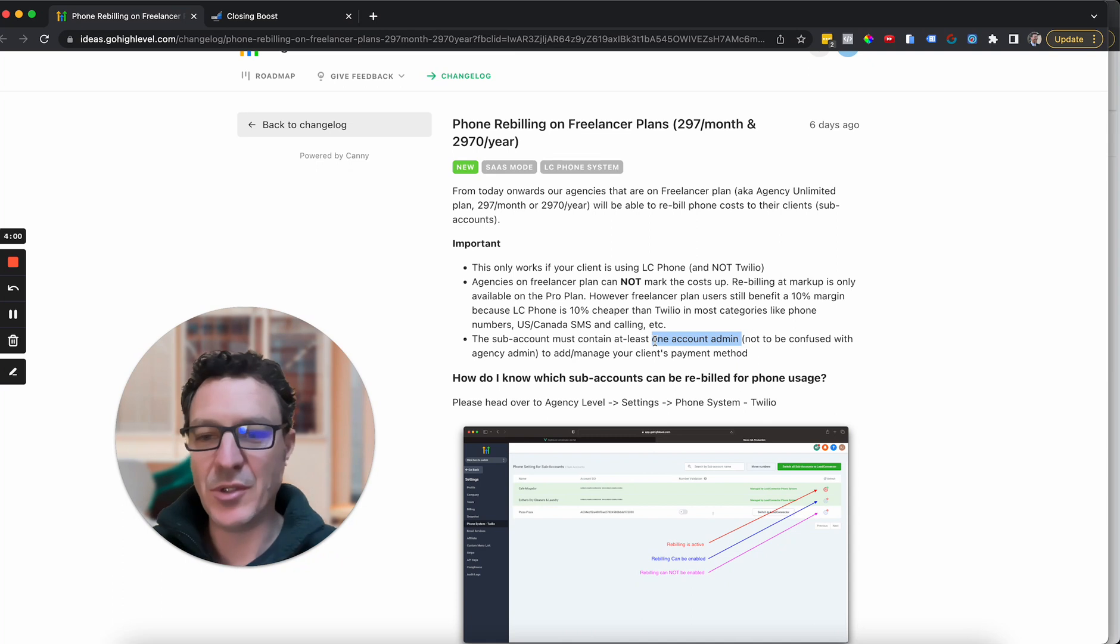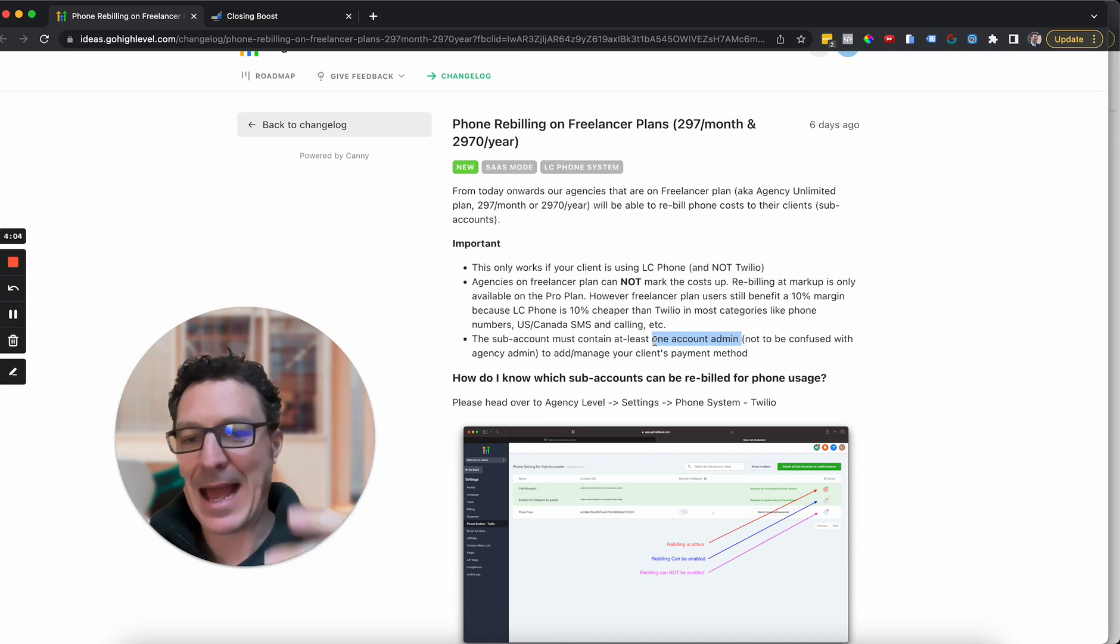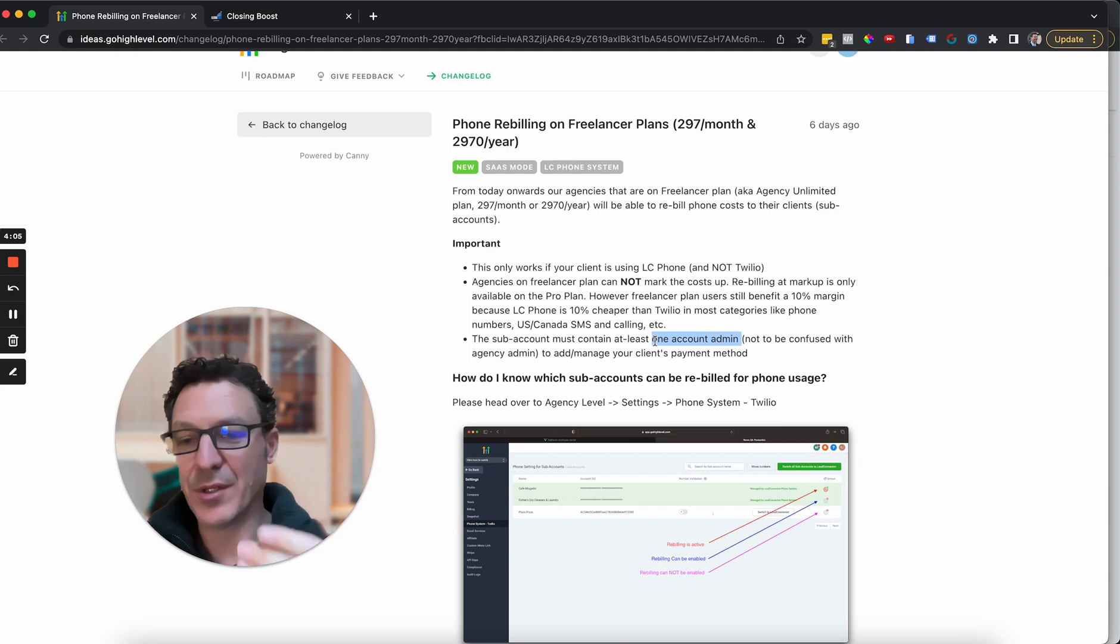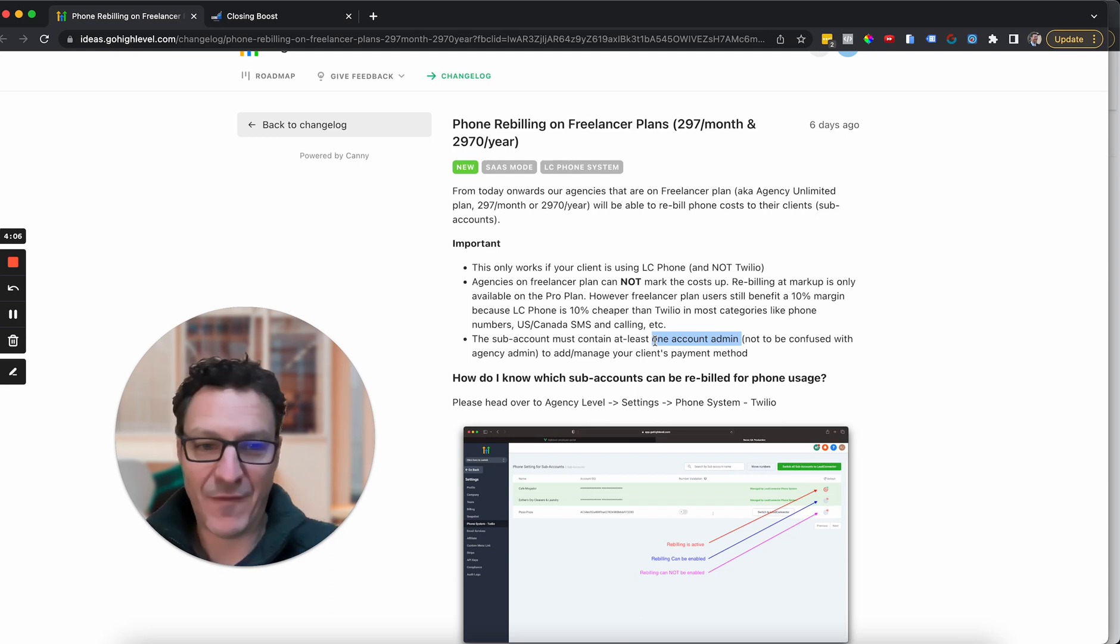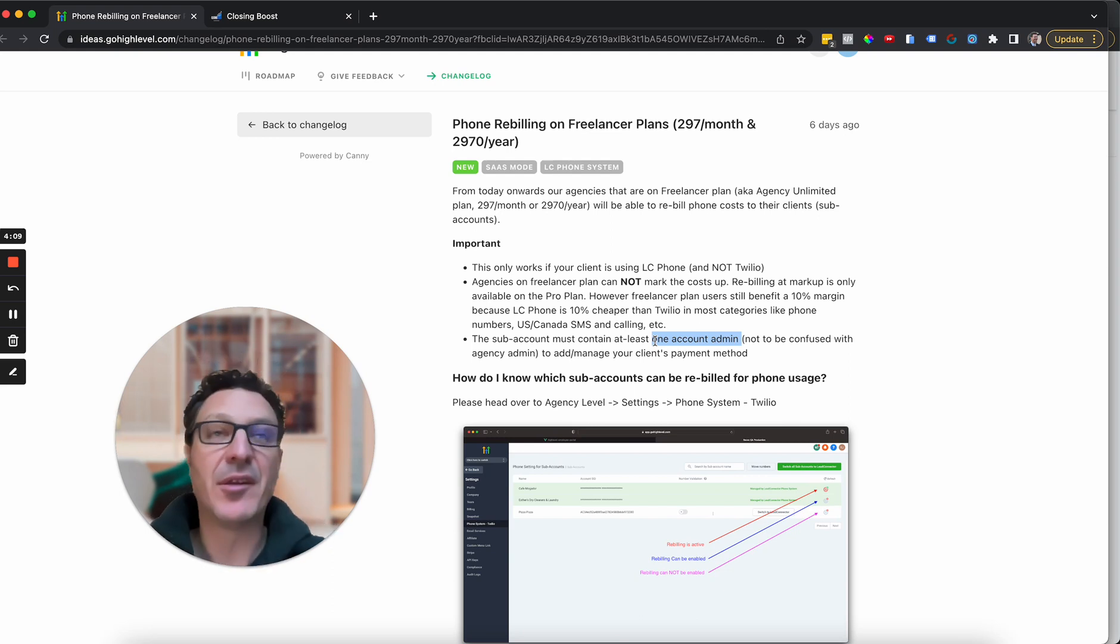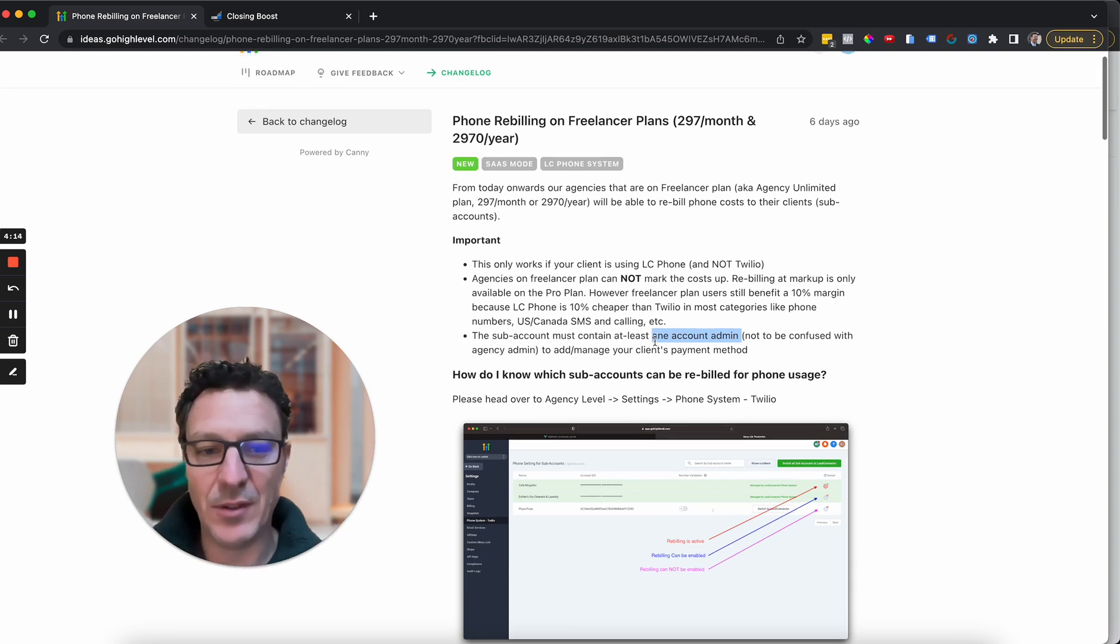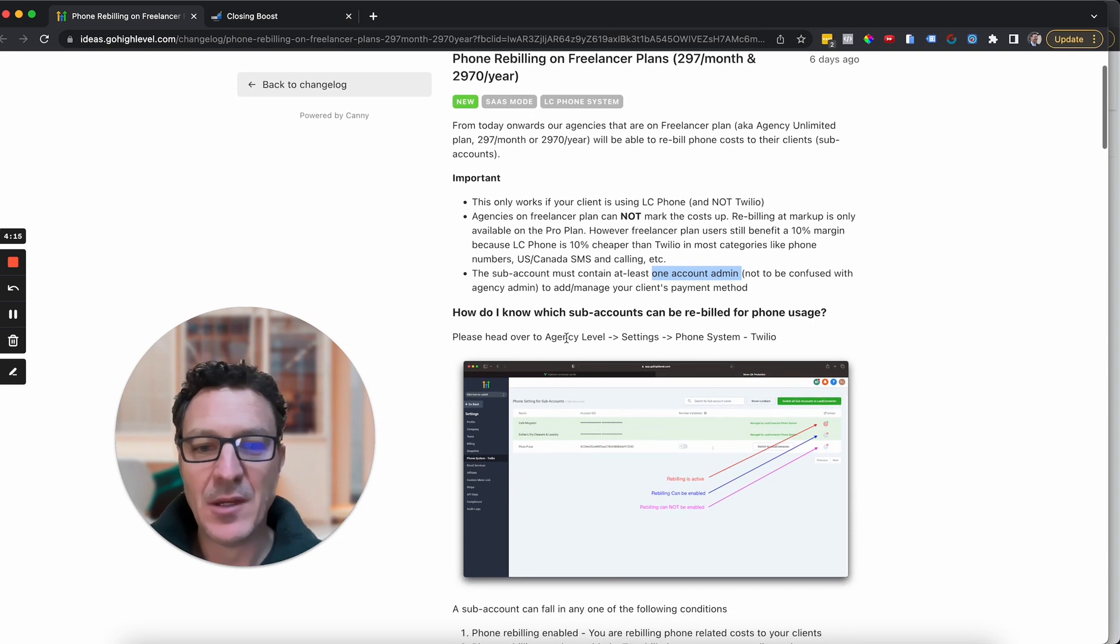So in order to do that, they have to be given admin level in order to manage the financial aspects within it. So if you get stuck turning it on and can't do it, make sure that whatever user is in there, at least one of them is an admin level in order to do it.